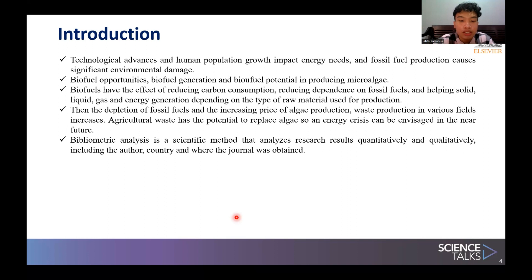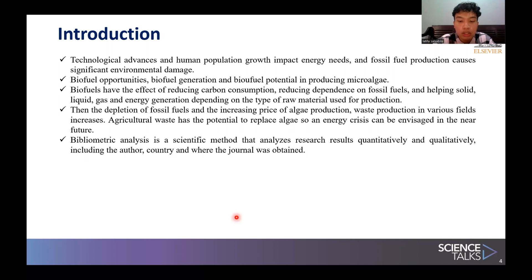The production of fuels such as biodiesel and biohydrogen from algae biomass is largely concentrated as a suitable alternative to petroleum fuels, especially in the transportation sector. Microalgae have the ability to reduce carbon 10 to 50 times greater than land plants. However, the high cost of production and harvesting are major barriers to their application, as the high energy consumption in the harvesting phase forces efficiency issues in commercializing algae biofuels. Due to the depletion of fossil fuel and the increasing price of algae production, agricultural waste production in various fields is also increasing.